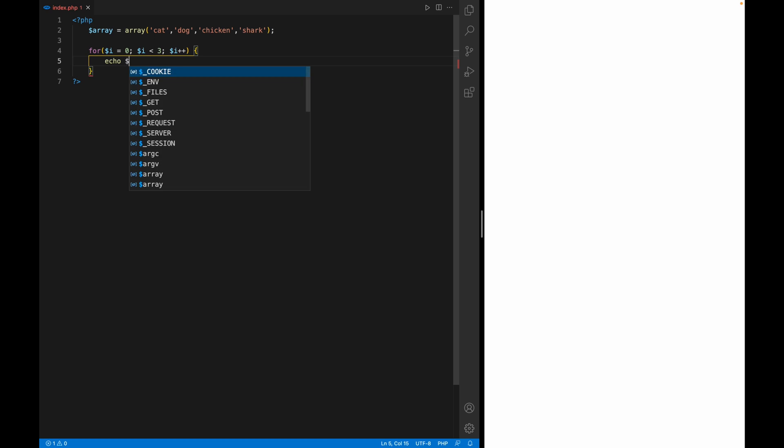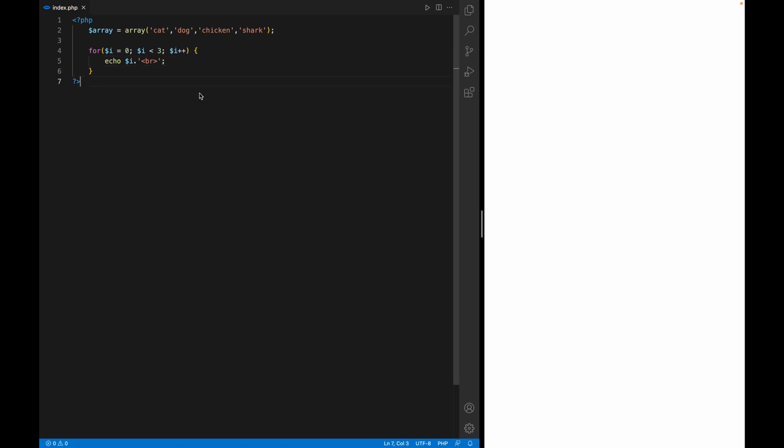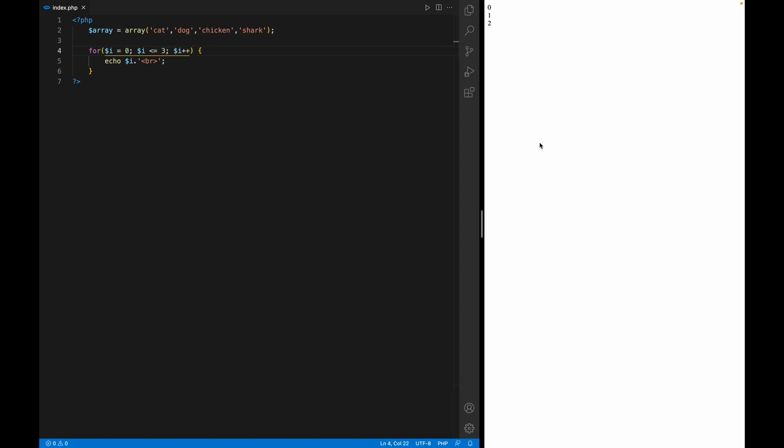Now we can echo the 'i' and we can add a bit of HTML here to give some formatting. As you can see, it goes from zero, one, two because we put from zero and the limit at three. Now if I were to put equal, then refresh, it goes all the way to three because we're telling it to stop when it also equals to three. If we don't put the equal sign, it's telling to stop just before that number.